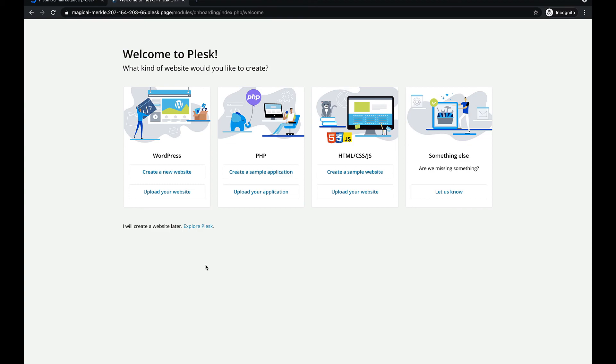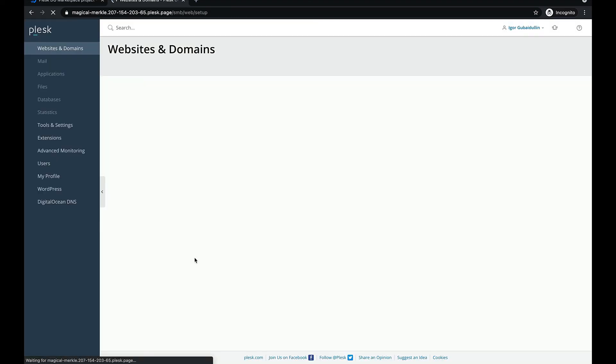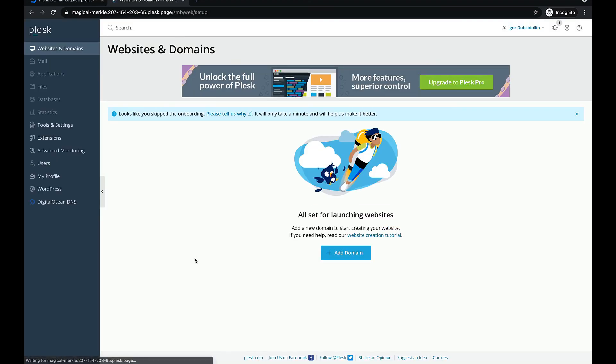We also recommend that you install available product updates. This will ensure your new server is up to date and secure. Thanks for watching! Bye-bye!